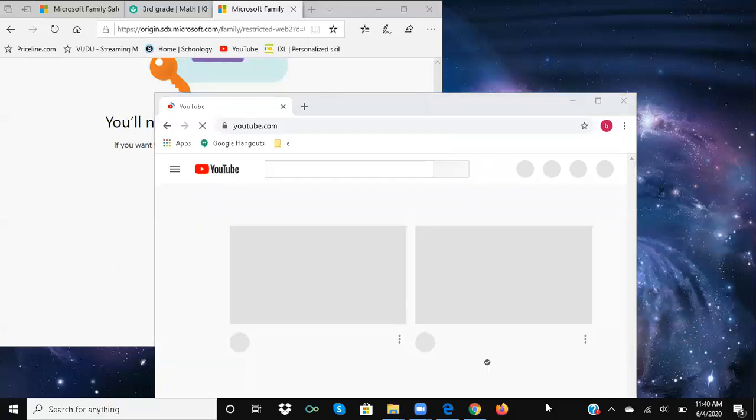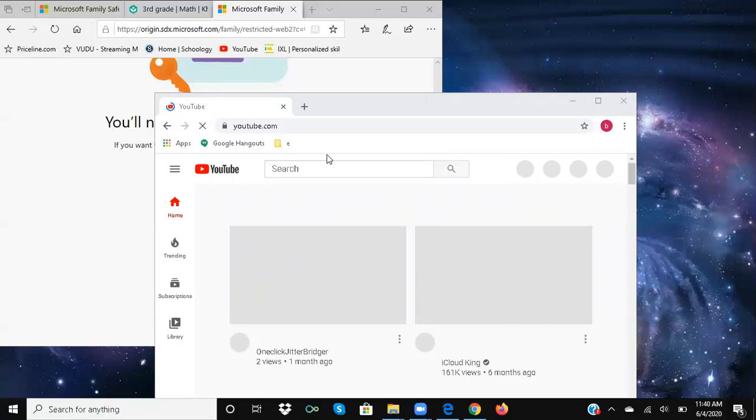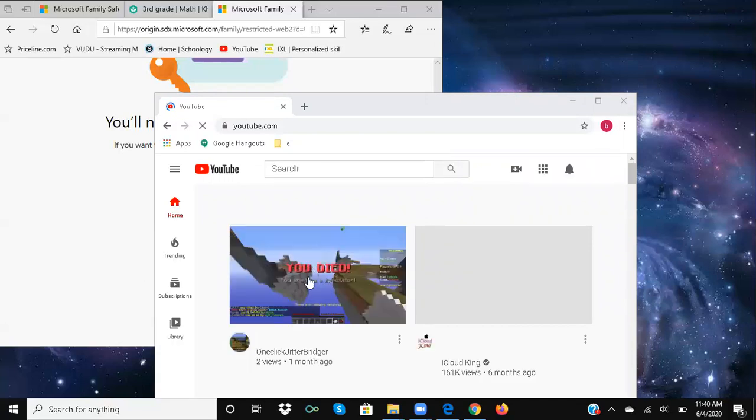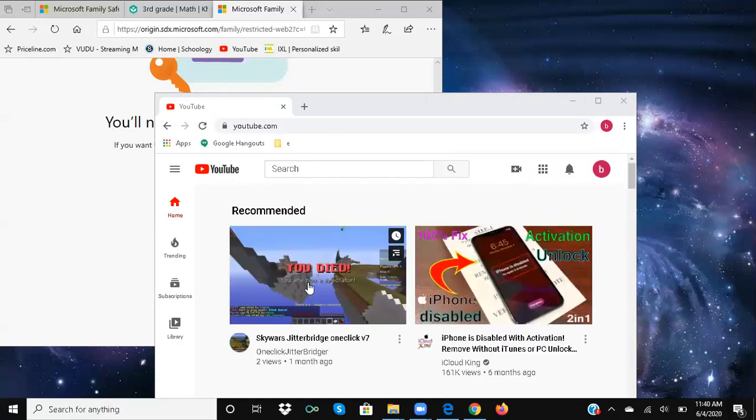There's something supposed to pop up here that's red and it has an X through it. It looks like a button. Yes!